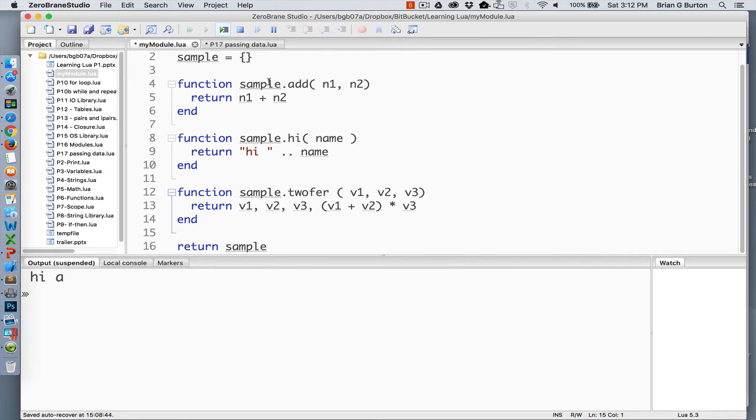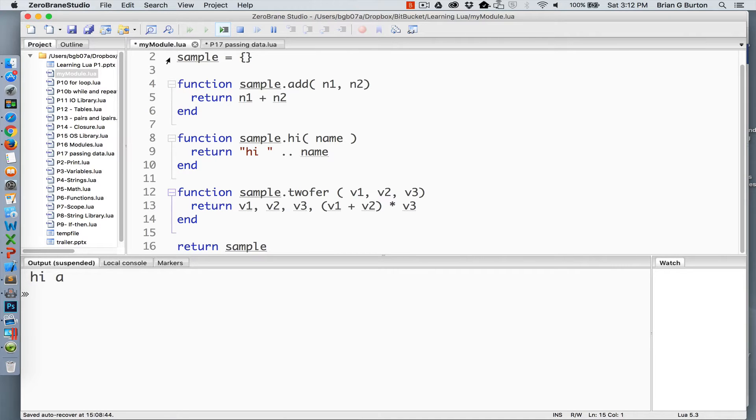So in the example today, I'm continuing to use an external module to help clarify some of the use of parameters and arguments. In my module.lua, which we built in our last tutorial number 16, if you haven't seen that, I recommend looking at it.